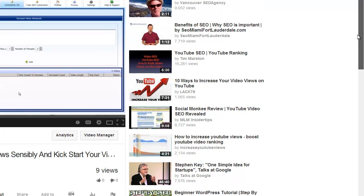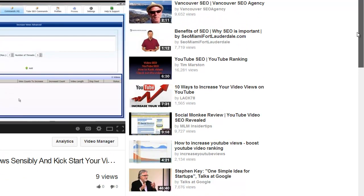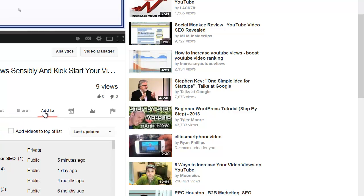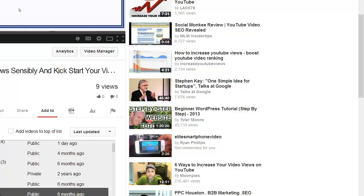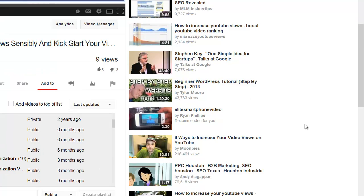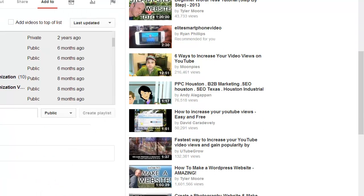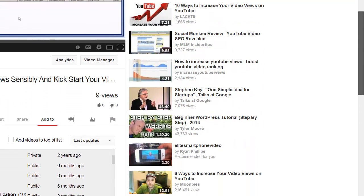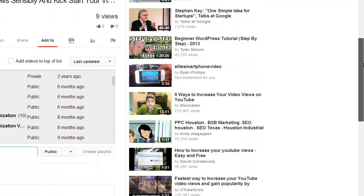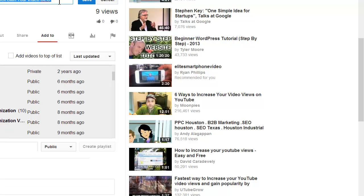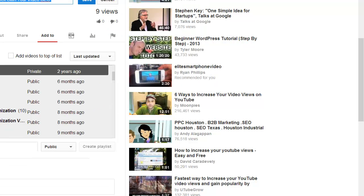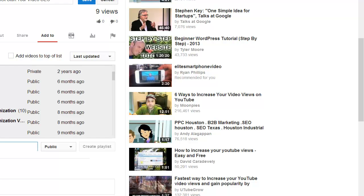I've got a video open here and you can see I can come down to this section here. We can click on Add To and just go down a bit here. I can create a new playlist name. So this video is about how to increase views. Let me just copy this and I'll put this in here.